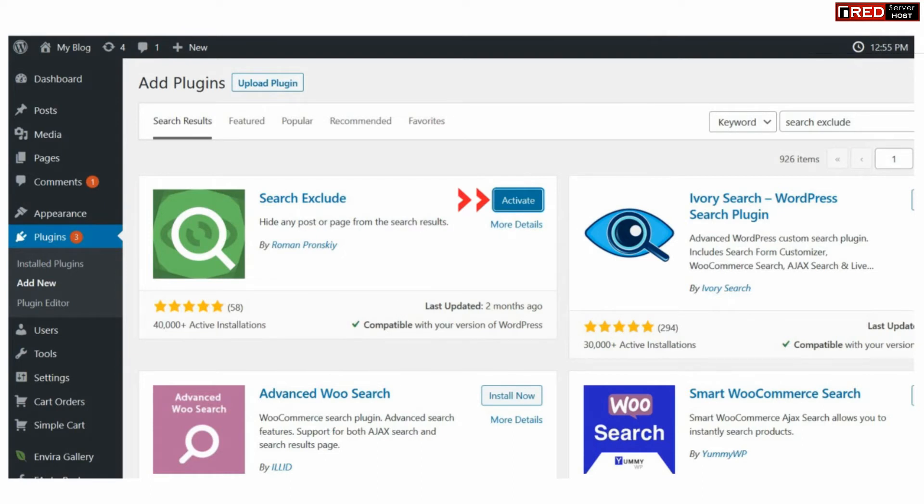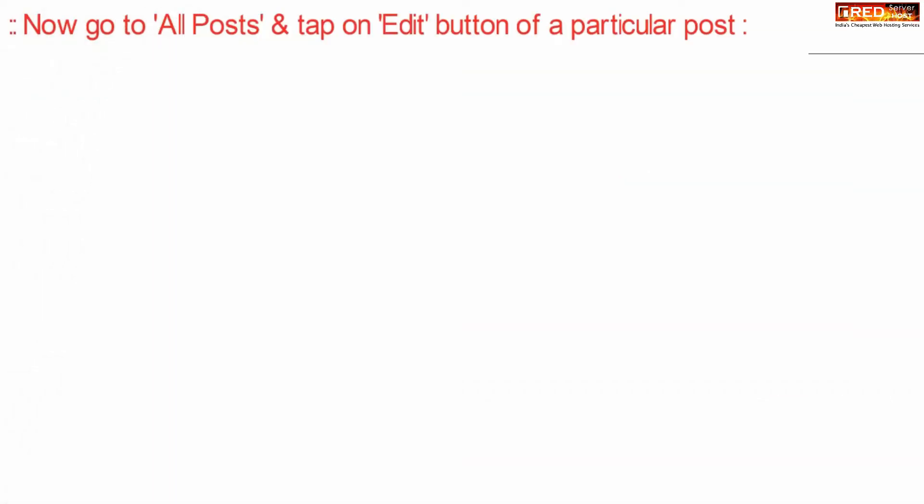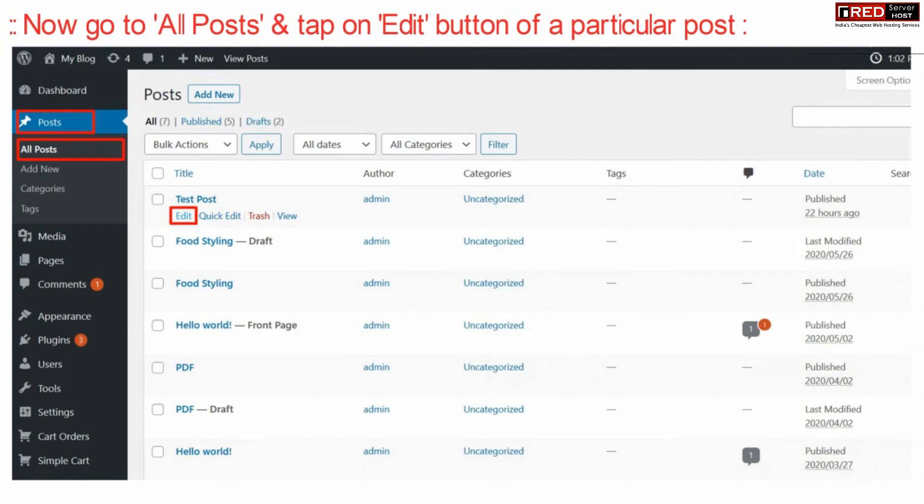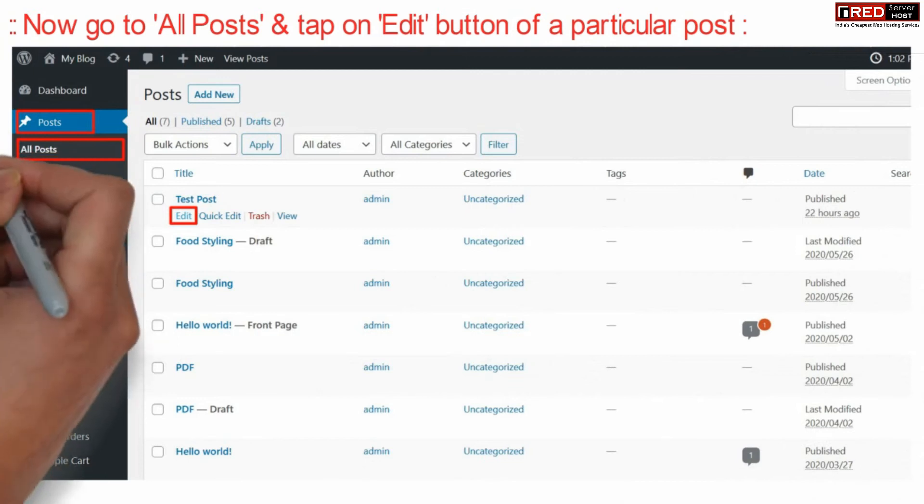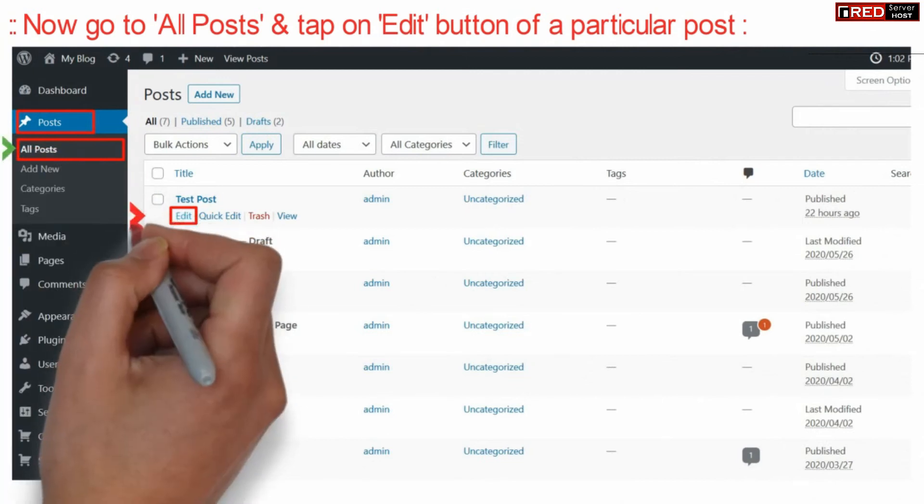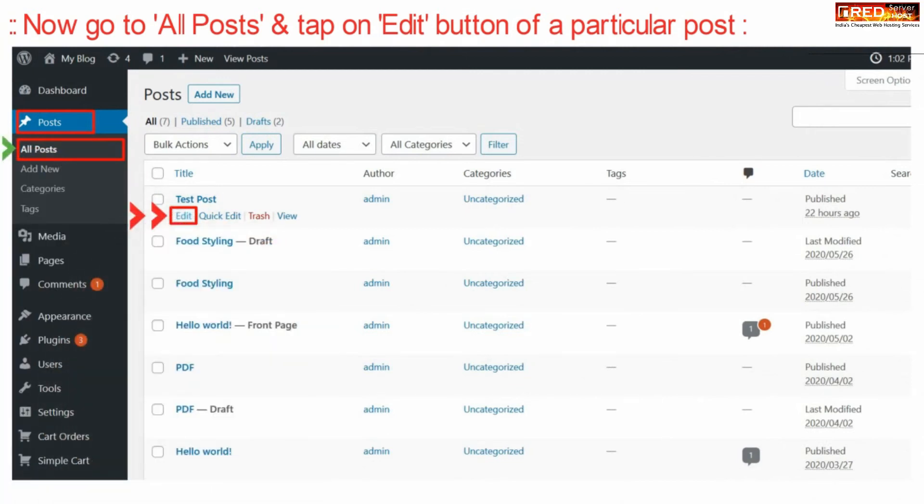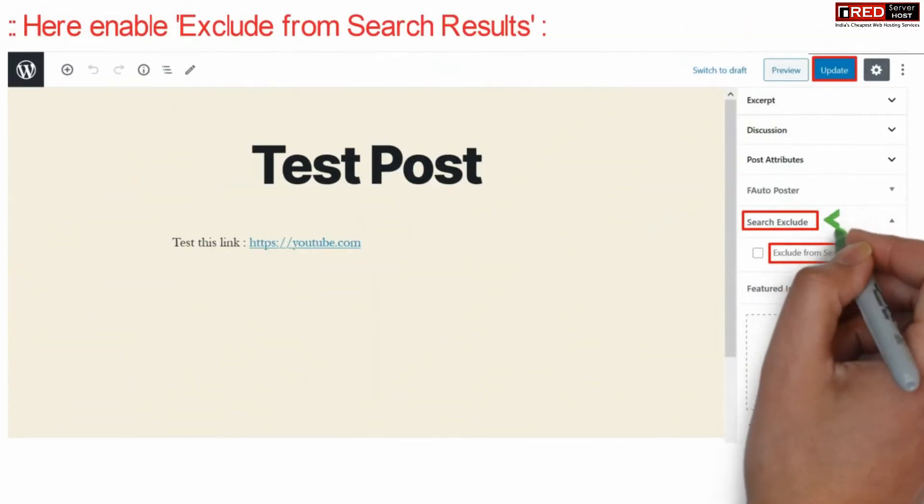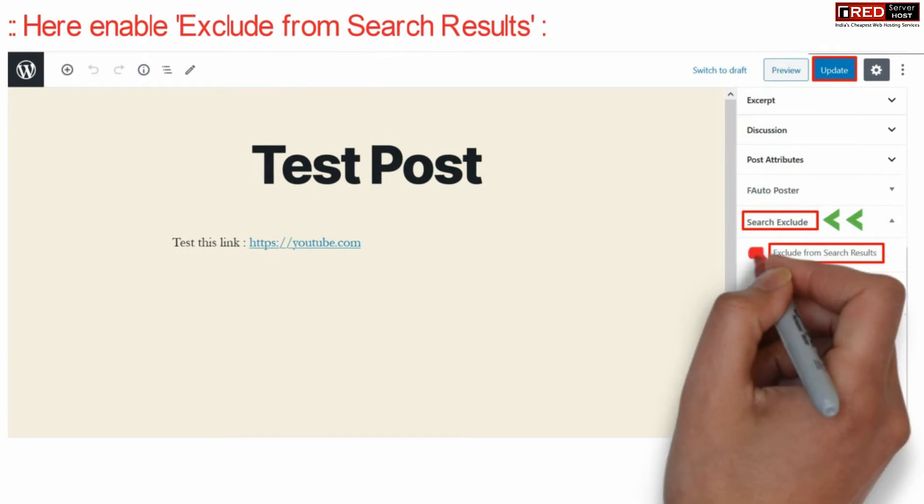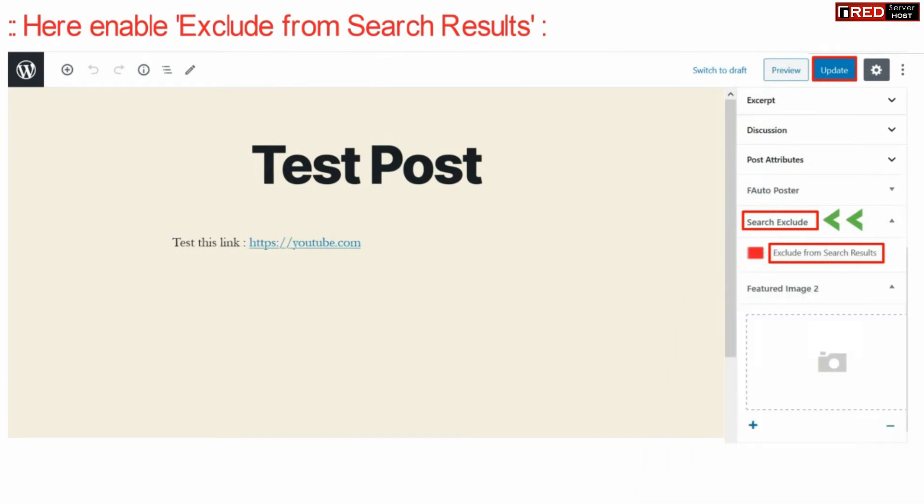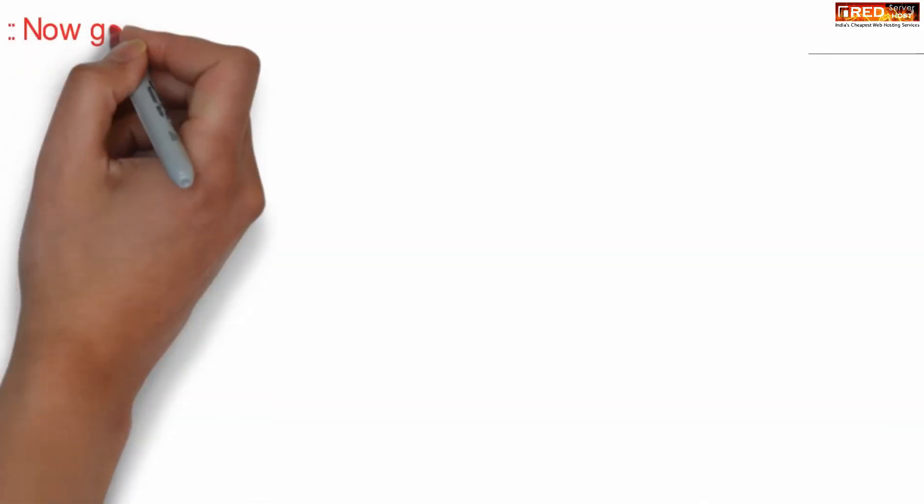Once the plugin is activated successfully, go to All Posts in your WordPress dashboard and then edit any particular post. Now from here on the right hand side, you can exclude this post from the search result by ticking over here. Finally, click over Update.